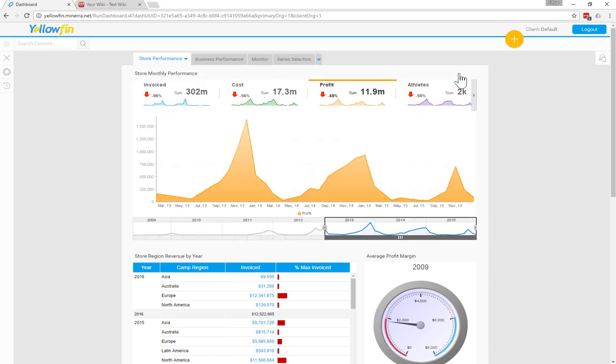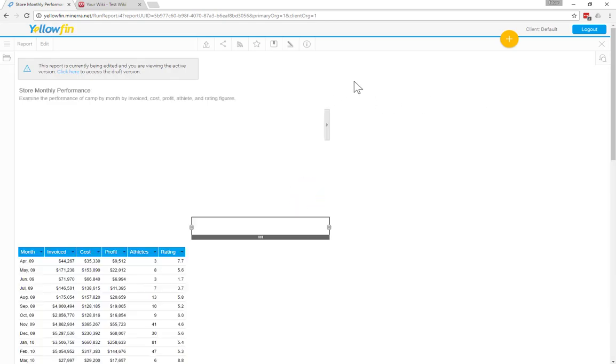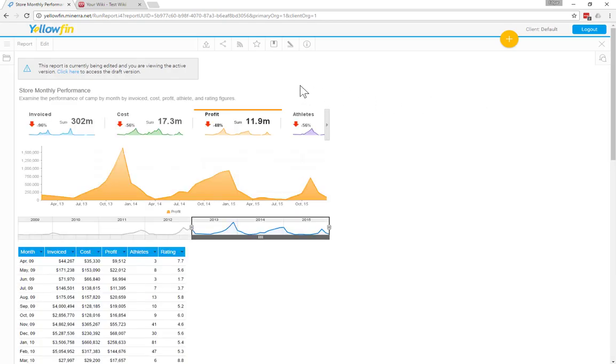Okay, so let's go ahead and embed this report in my wiki. So I'm going to maximize the report. And up the top, you can see that there's a little button that is the sharing button.